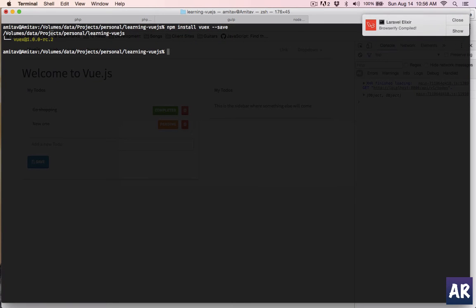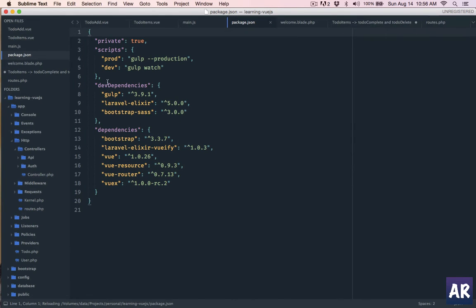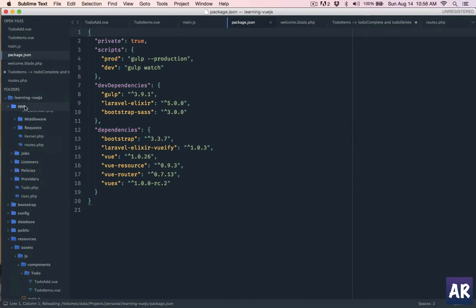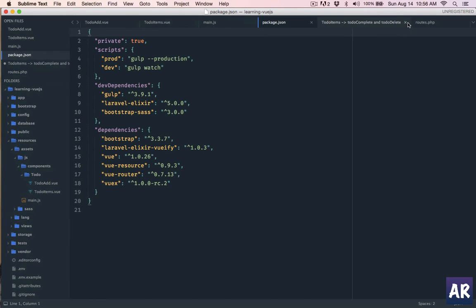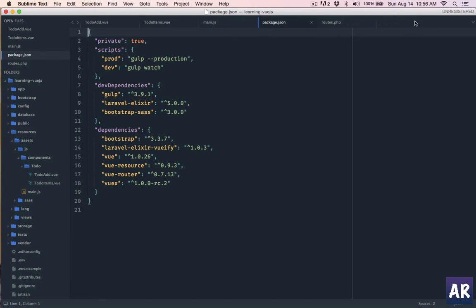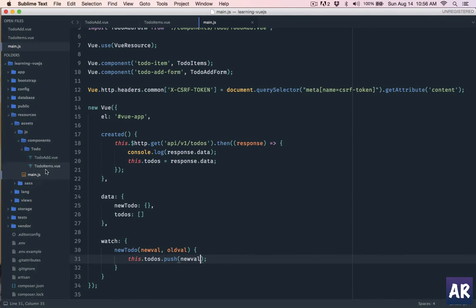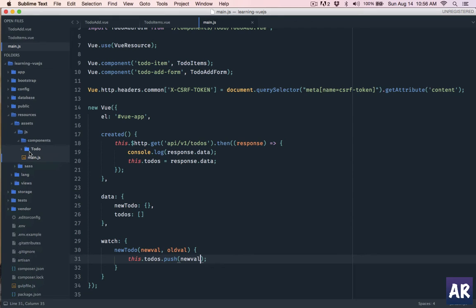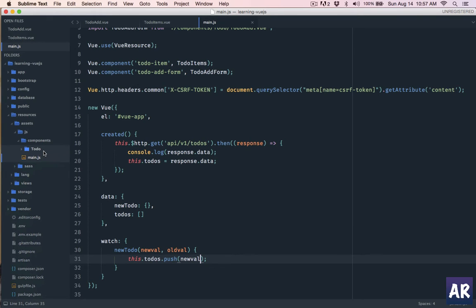We have Vuex installed. Now how I'm going to architect my application is I don't need routes.php anymore. I'll have a Vuex folder where we will have the central store. The main.js will know that we have a store object, and then individual components, for example todo, will have its own store and its own set of actions. That's how our folder structure will be. So let's dive in.